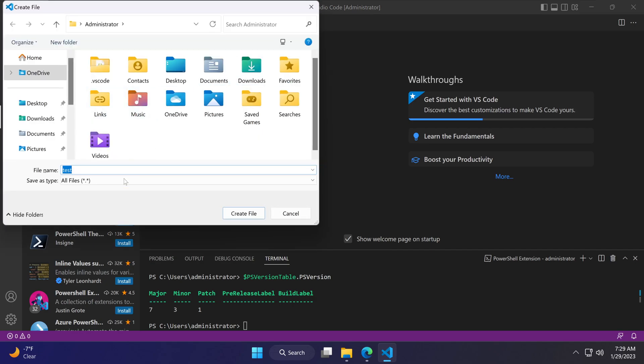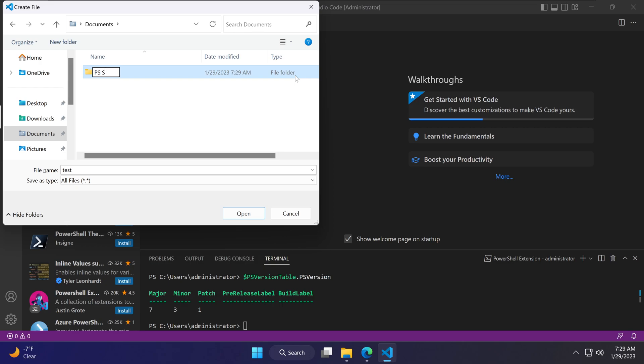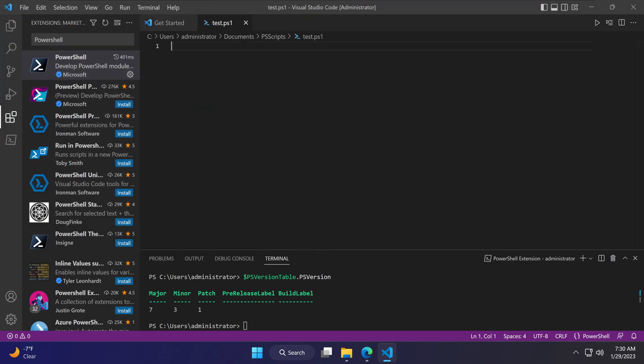It's going to ask you where do you want to create this new file. You can put it anywhere you like. I'm going to put it in Documents as PS script. You can put it anywhere you like. Create file. And we have a file called test dot ps1.